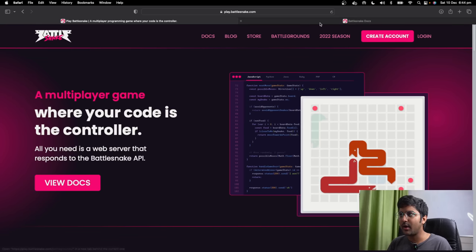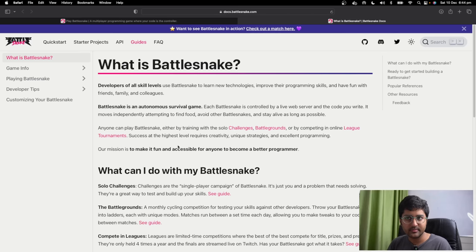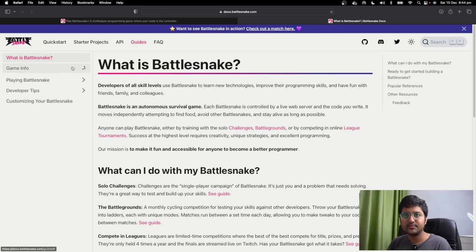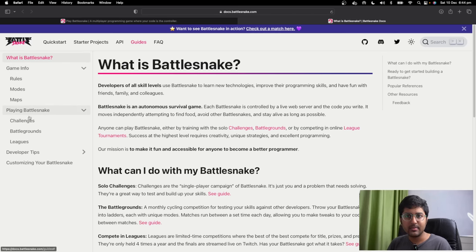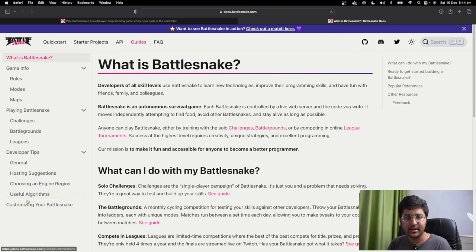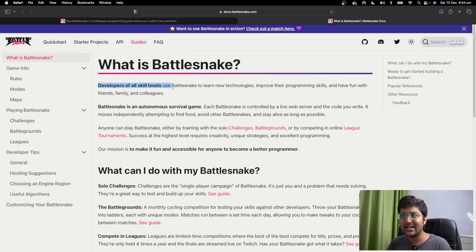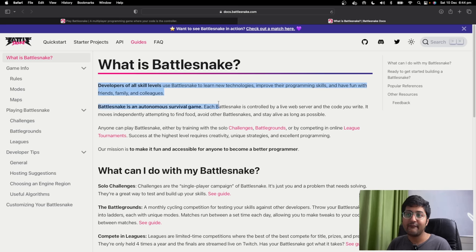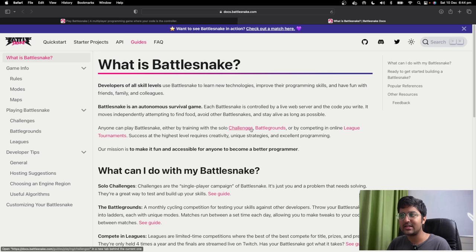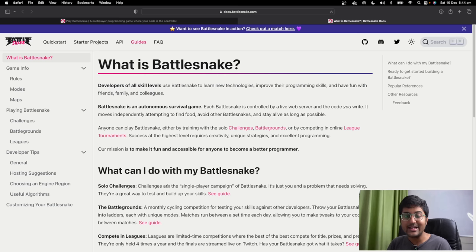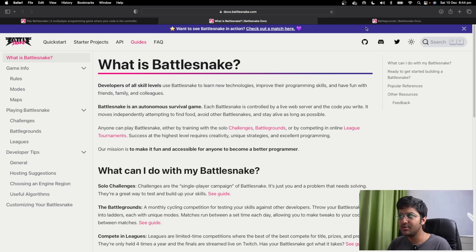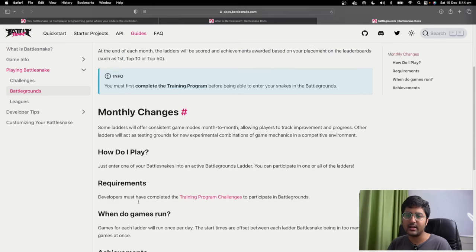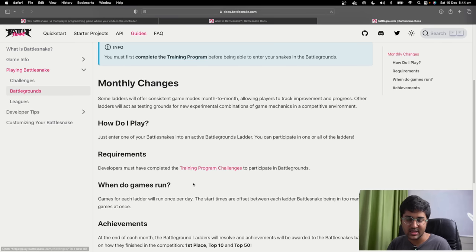First, I'd like to go to the Battlesnake docs. You can check out game info, the rules, playing Battlesnake, developer tips, and customizing your snake. Developers of all skill levels can use the Battlesnake technologies to improve their programming skills and have fun. It's like a survival game with various modes like challenges, battlegrounds, and league tournaments. We are running battlegrounds — these are monthly challenges where you just have to add your snake to a battleground.